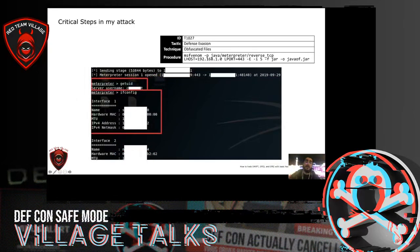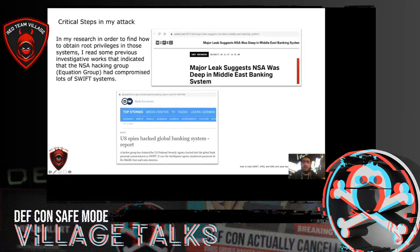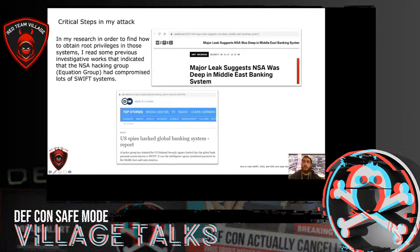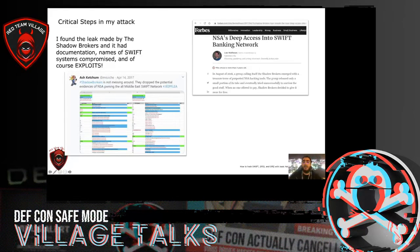And I got a Meterpreter callback. At this point, I didn't have a good account yet. In my research to find how to obtain higher privileges on those systems, I read some previous investigative works that indicated the NSA hacking group Equation Group had compromised a lot of SWIFT systems. I found the leak made by the Shadow Brokers, and it had documentation, names of SWIFT systems that were compromised, and of course, exploits. I found a tool in the Shadow Brokers dump used to elevate privileges on outdated Solaris systems, called ExtraBacon. And finally, I had root on the systems.